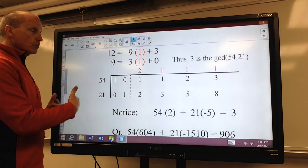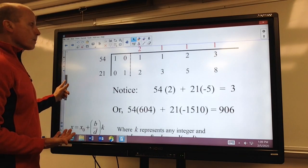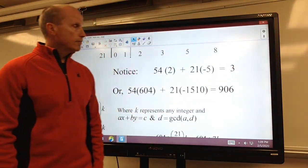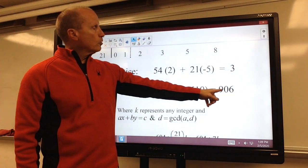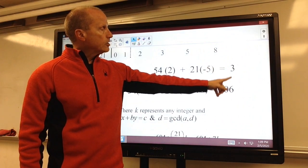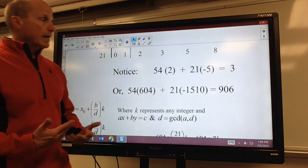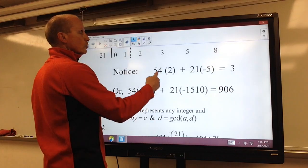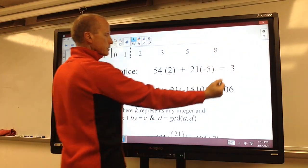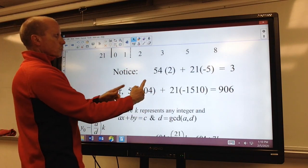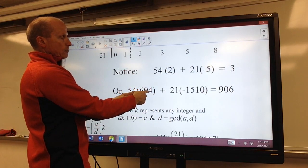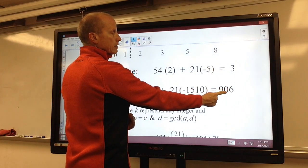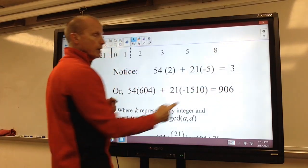Our original equation was not set equal to the greatest common divisor. But we know that every other linear combination is an integer multiple of 3. In other words, 906 is just an integer multiple of 3, or exactly 302 times larger. So I can just take this equation and multiply both sides by 302. Notice 2 times 302 is 604. I take negative 5 times 302, and I take 3 times 302. And I have a solution to my original equation.